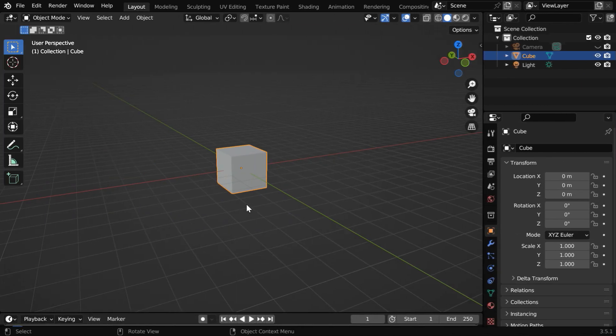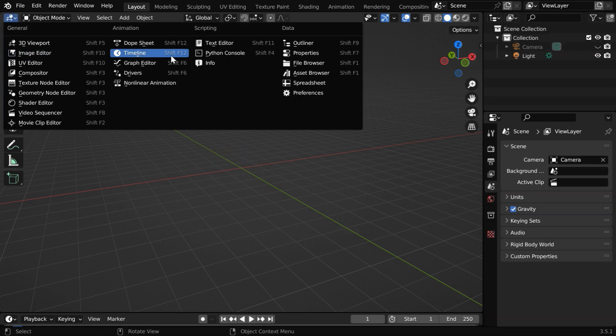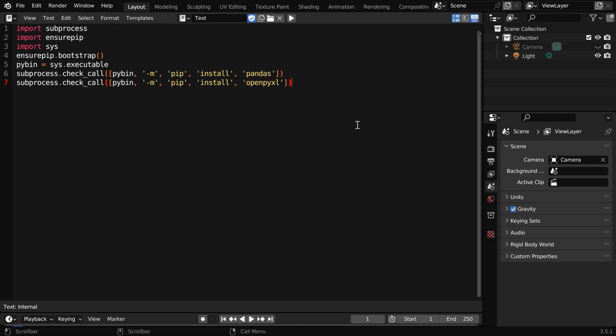Now open Blender, and delete this default cube. To run our script, we have to open a text editor from here. Then create a new text file, and here we can paste our first script.